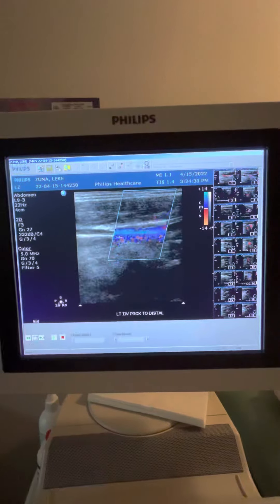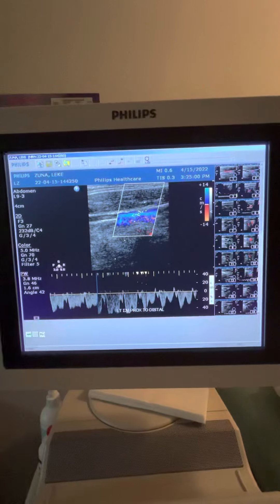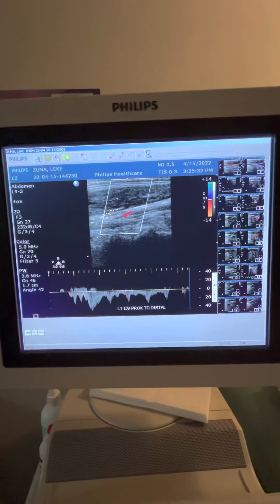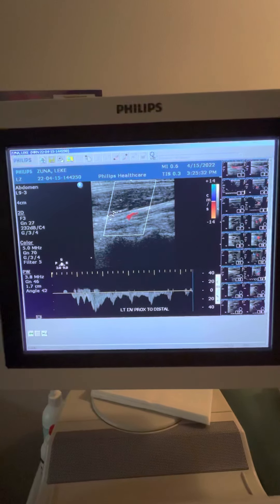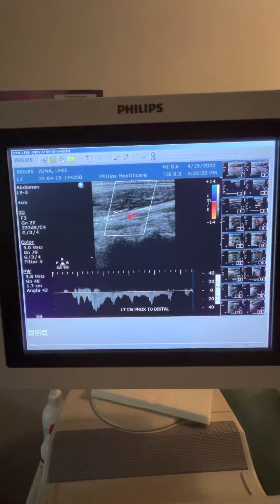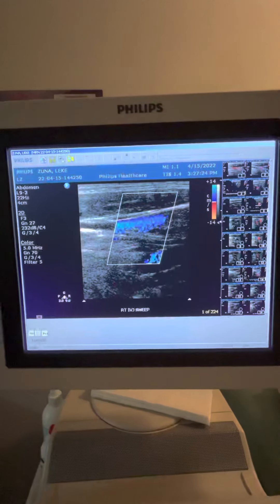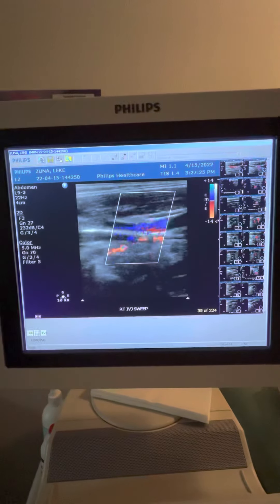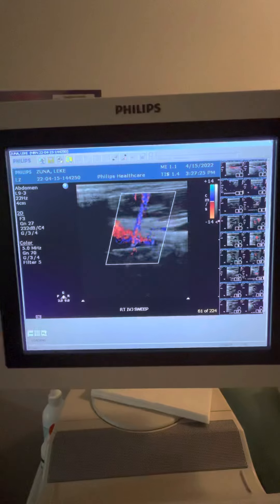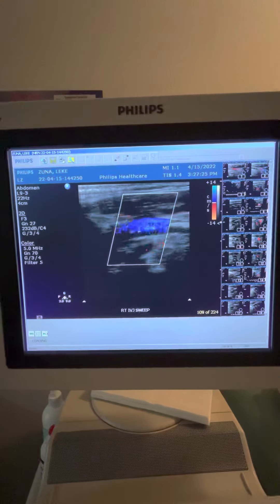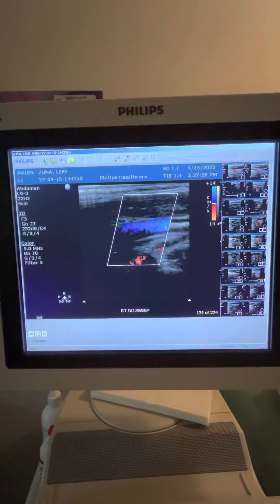Doppler flow, left internal jugular vein. Proximal to mid. Mid to distal sample Doppler. Doppler vertebral vein, one more sweep, past the carotid bulb.